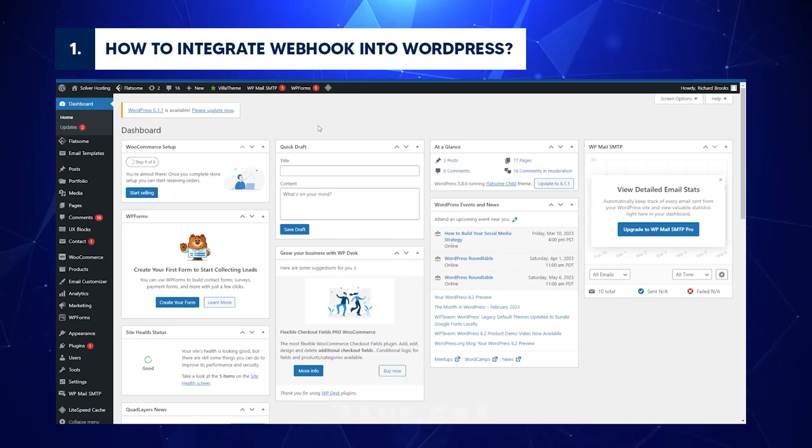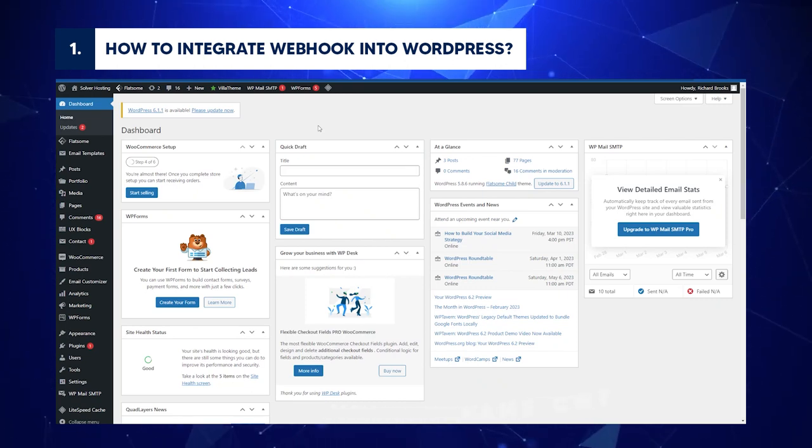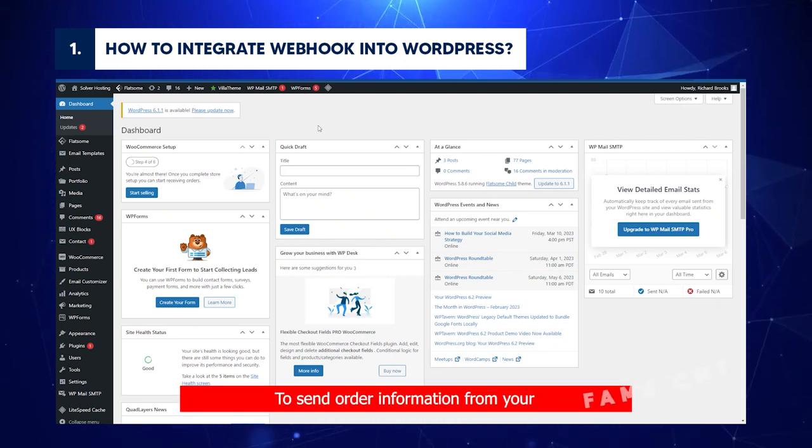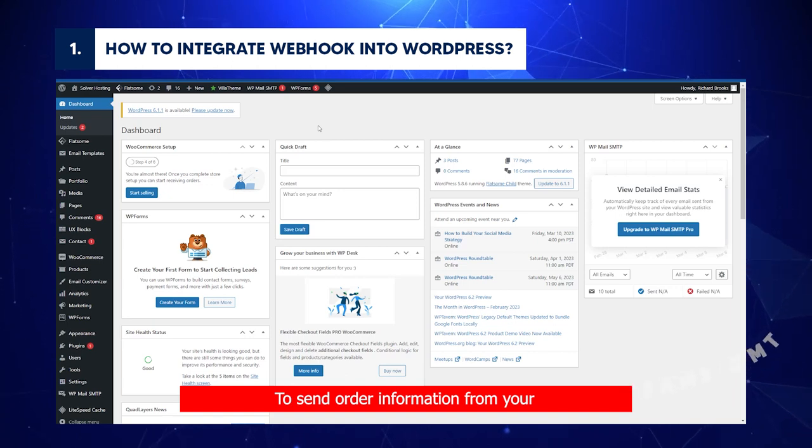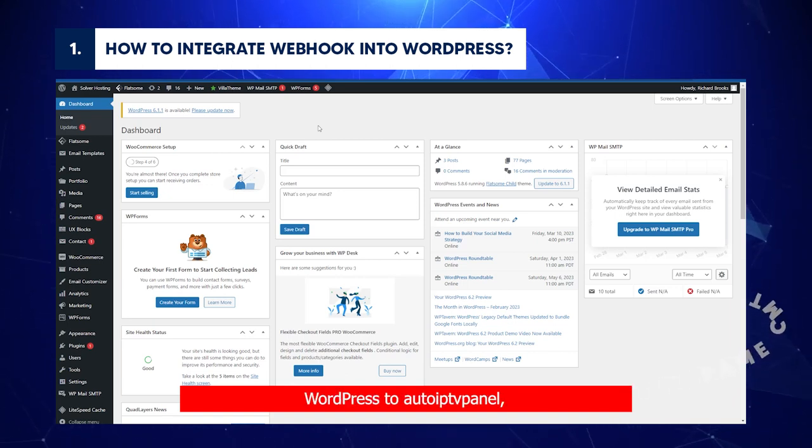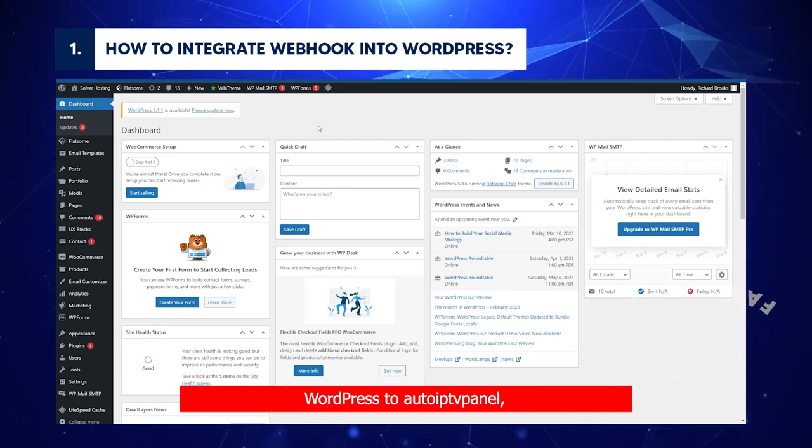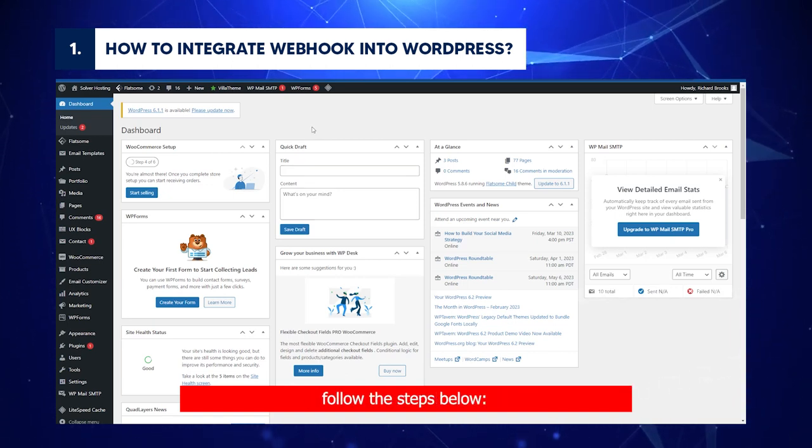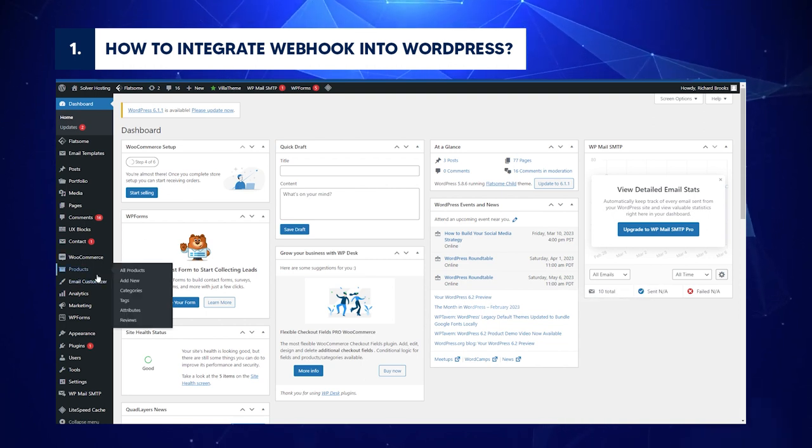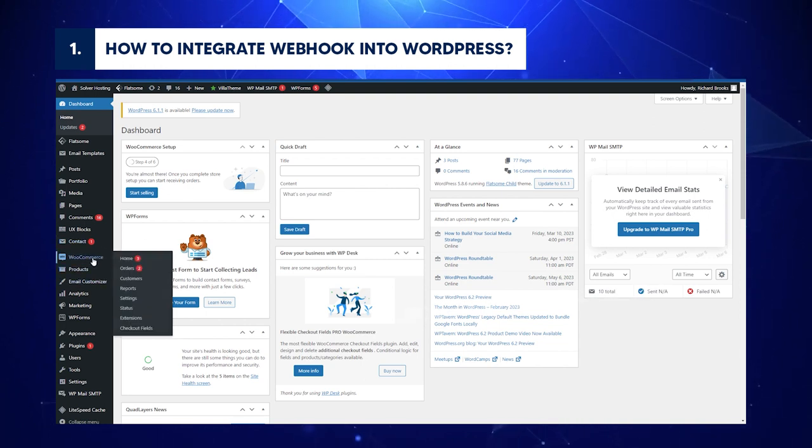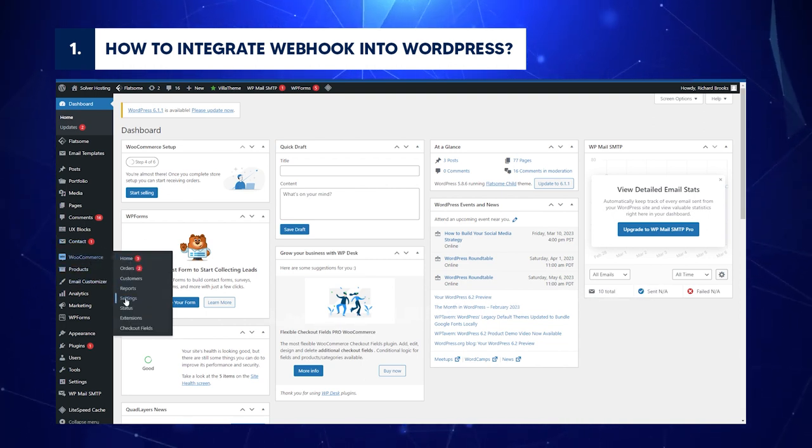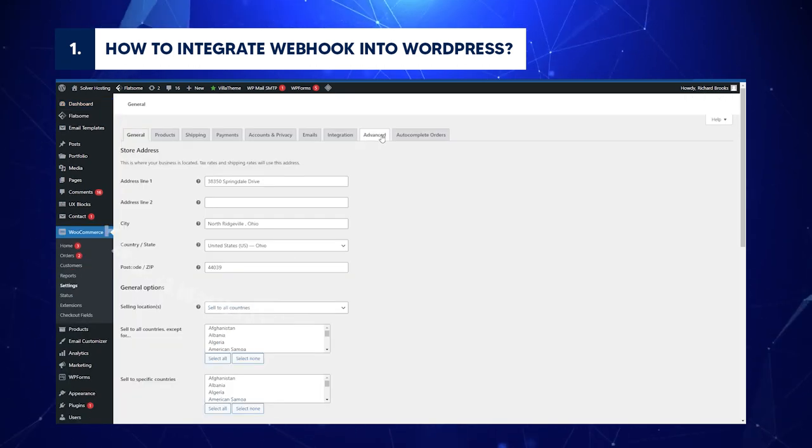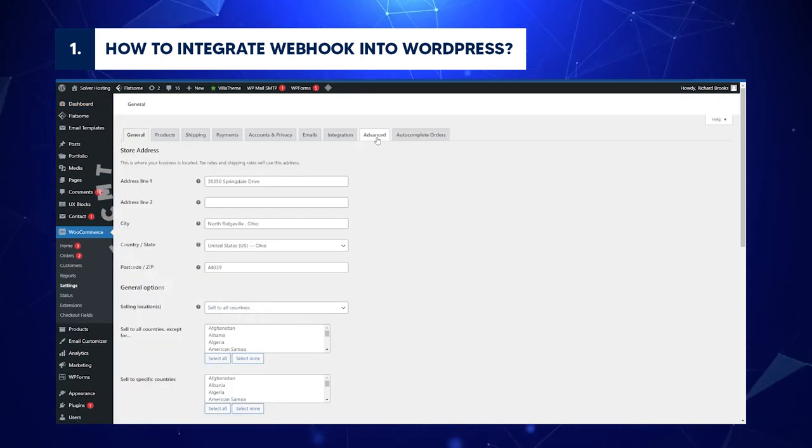How to integrate Webhook into WordPress. Let's get started. To send order information from your WordPress to AutoIPTV Panel, follow the steps below. Go to your WordPress Admin page, go to WooCommerce. On the drop-down, select Settings. Move the cursor up, click Advance.